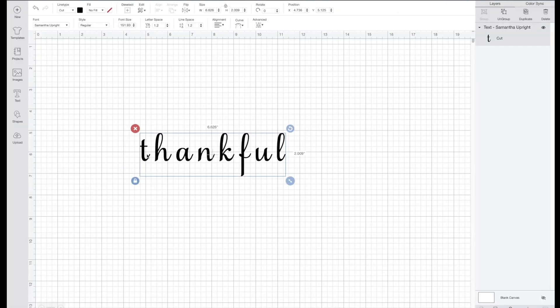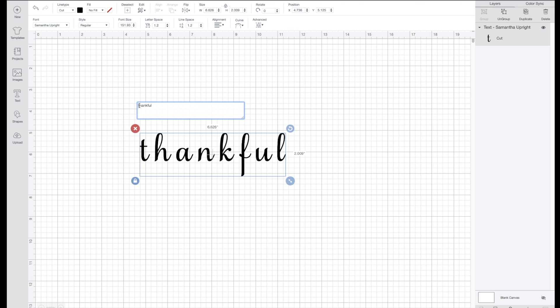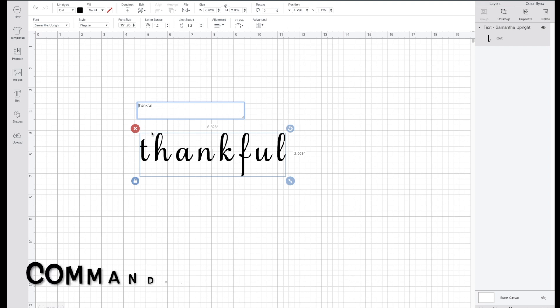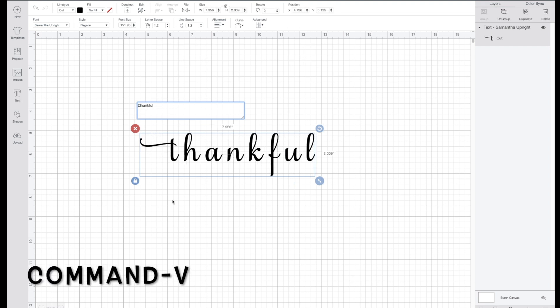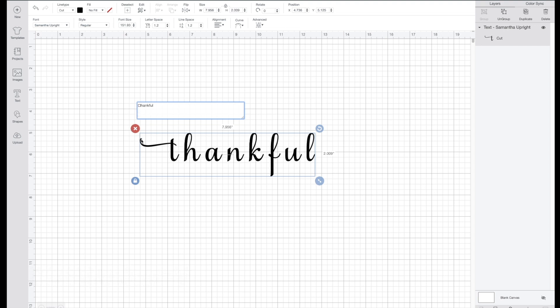Now I'm going to go over to Cricut Design Space. I'm going to select this and double click in it. Then I am going to select over this T and you can see that it is highlighted there. Then I will select Command+V and you can see that it changes. It shows up with this square in the box which is fine because it still changes it.